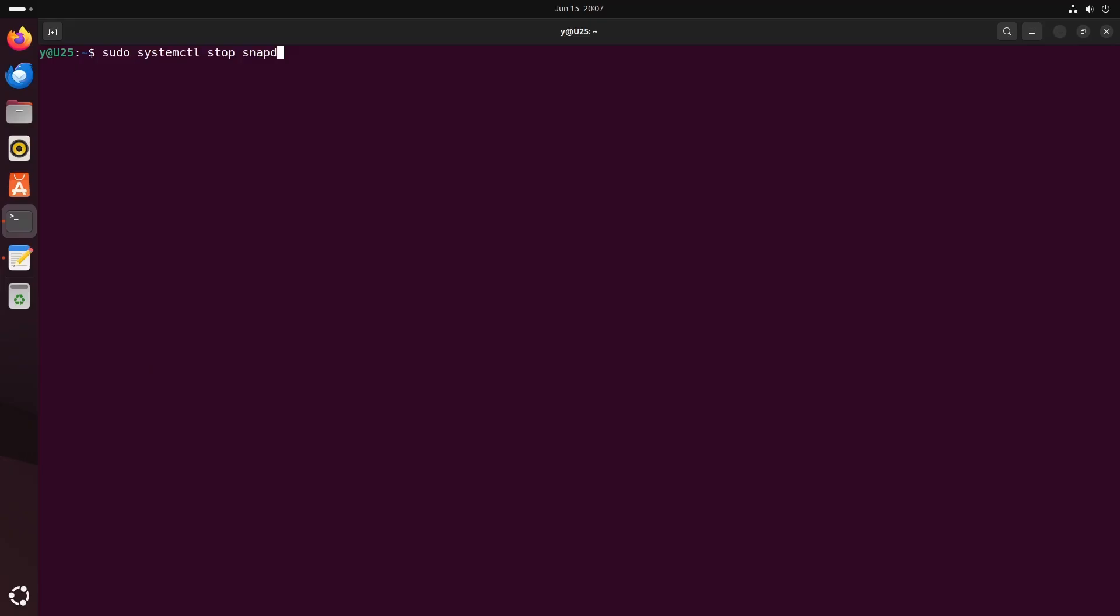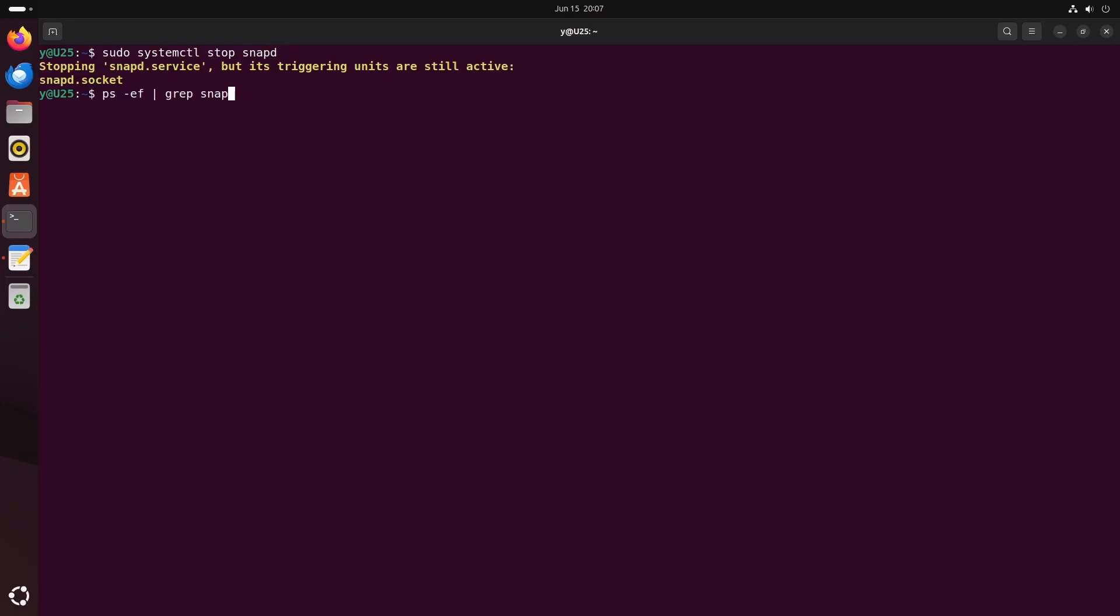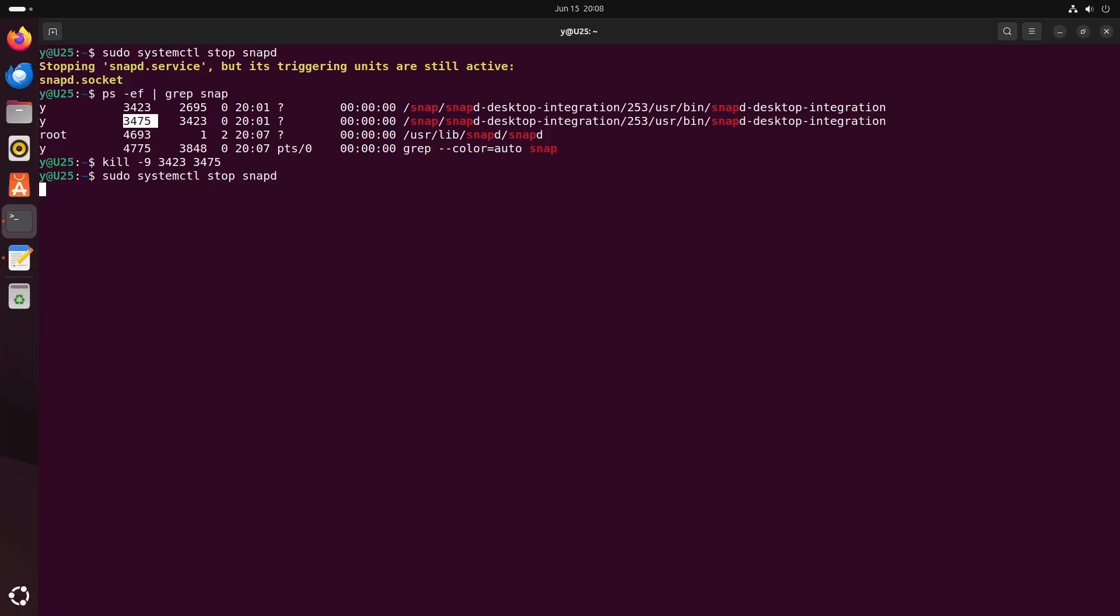First thing you want to do is stop the snapd service. If you look at the processes, you will see that something is still running, so what you do is just kill those processes. You just take the number and then stop the service again. It will have the same message, but as you can see all the processes are dead.